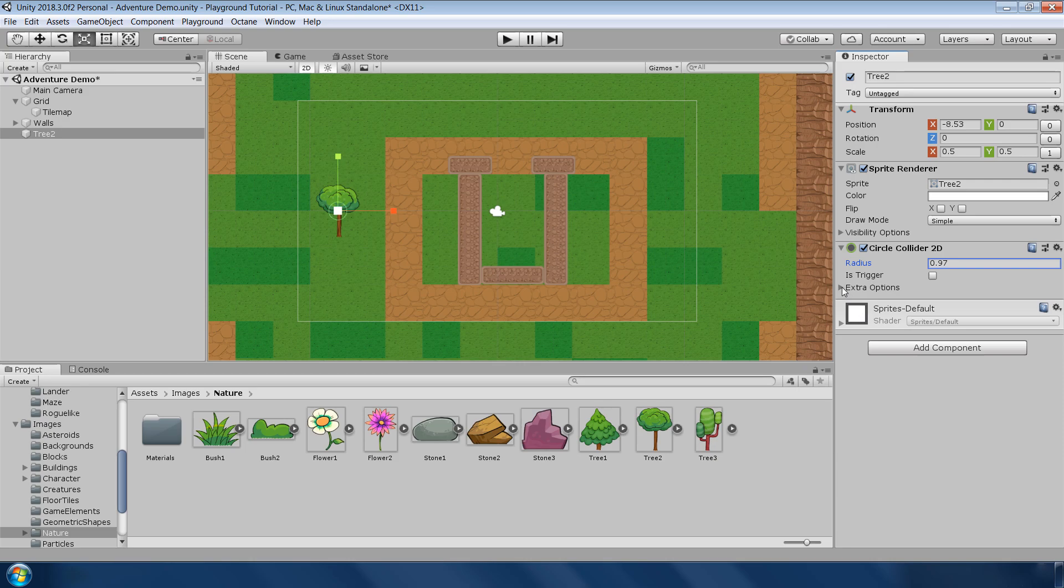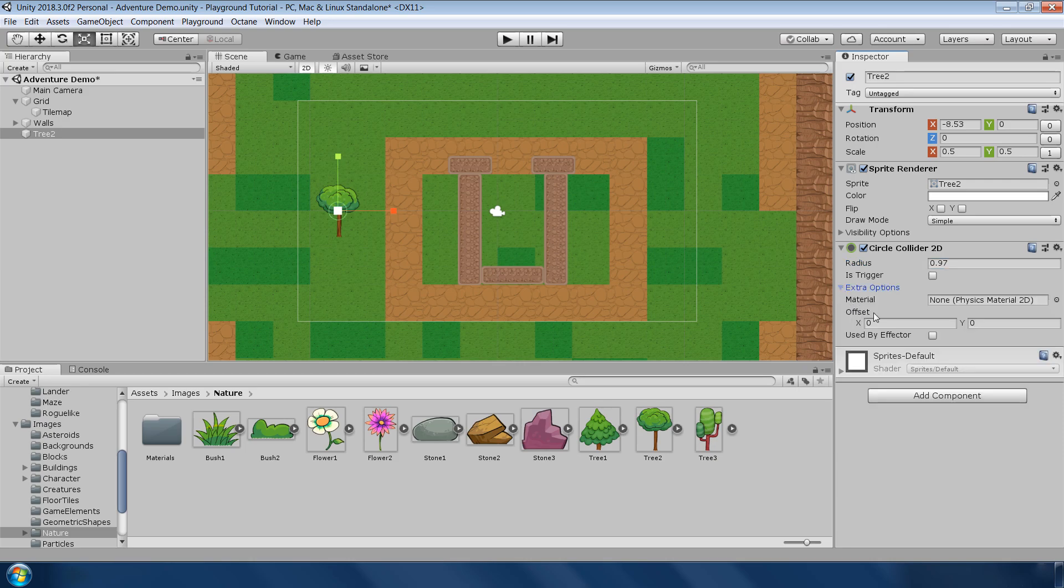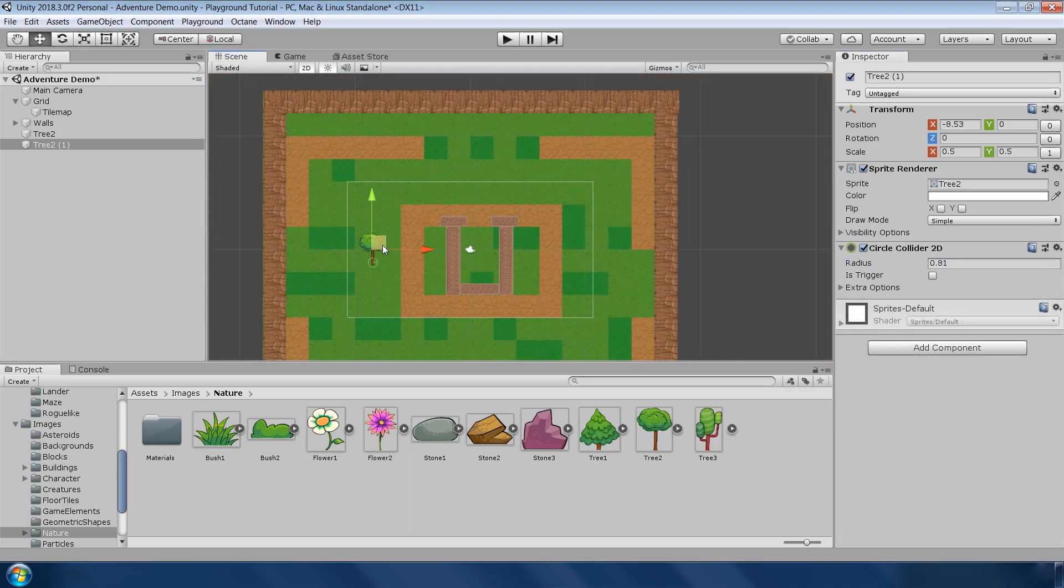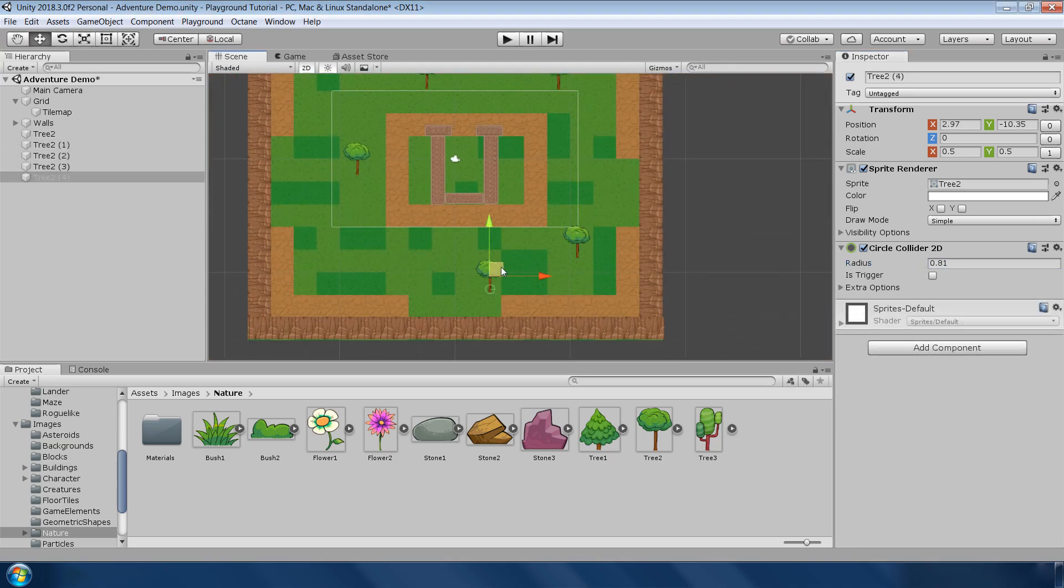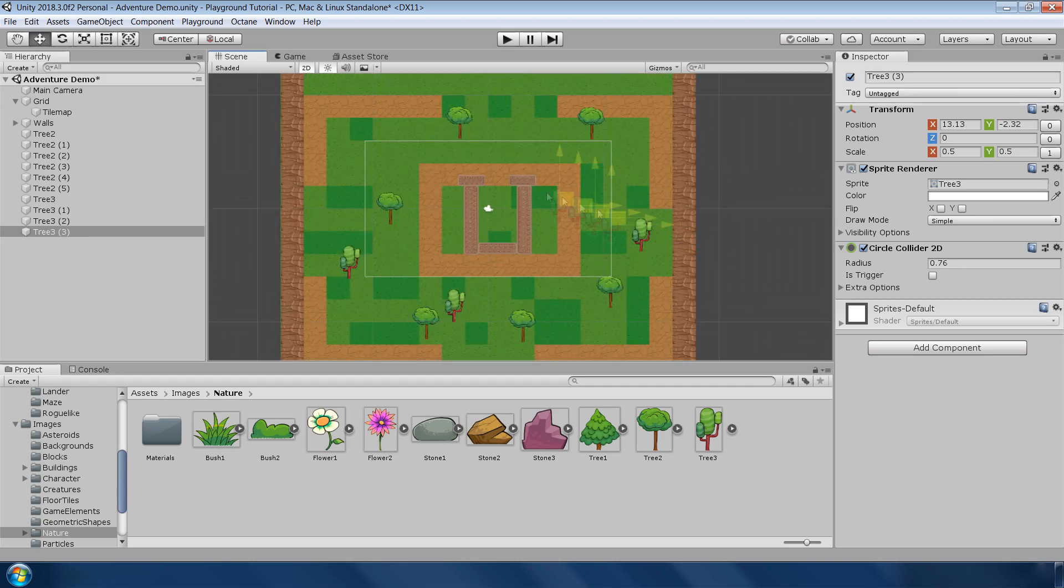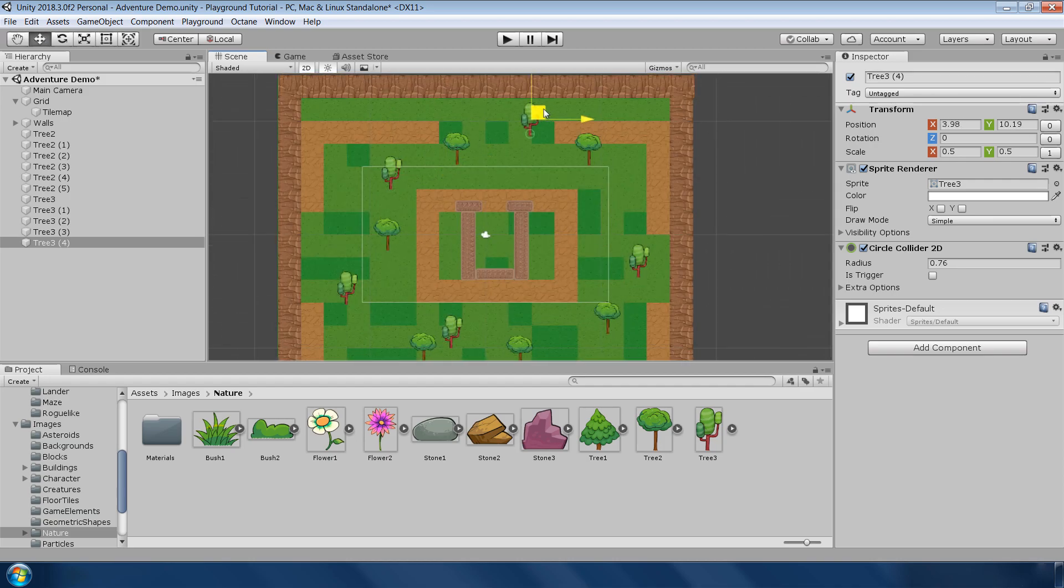If you click on this extra option button, then you will find some other parameters of this component which are hidden by default. Now you can change this offset value to move the collider to the bottom. Next copy and paste a few more copies of this tree around in the scene. Also add some other trees and plants for variation.